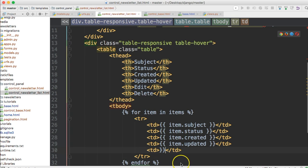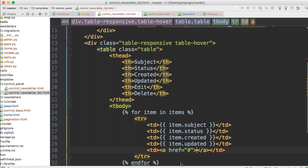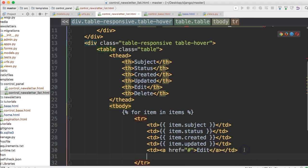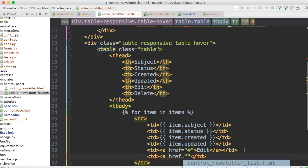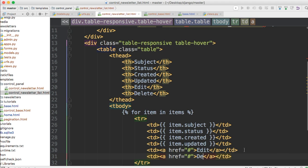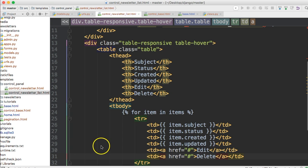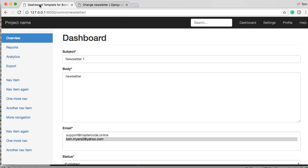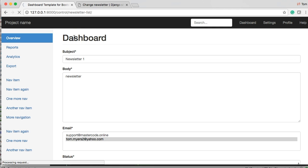For edit, for right now we're just going to do an anchor tag so we don't create these pages yet — it's hard to link to them because we'll get errors. So we'll just say 'Edit' with href='#'. That should be good. No errors visible. Let's open our browser and go to the dashboard, then newsletter-list.